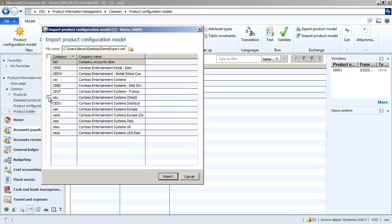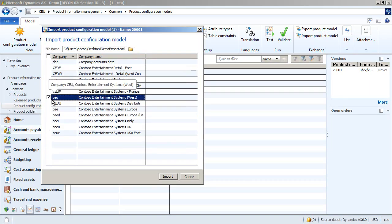But as I exported from the CEU company, I have only data related to operation resources and products in this company. In order to make a successful import, I need to import it into this company again, where this reference data exists.